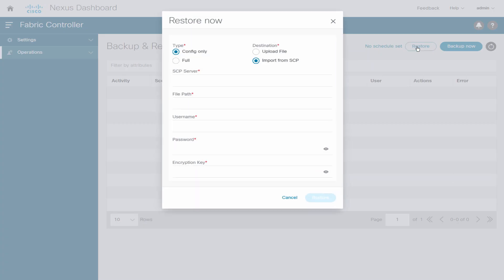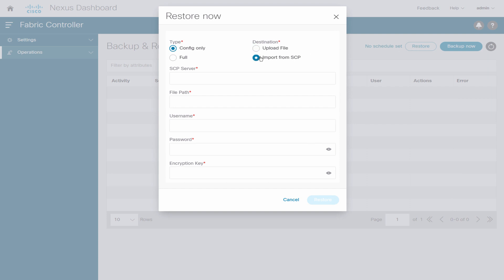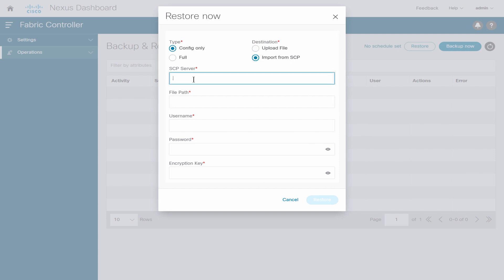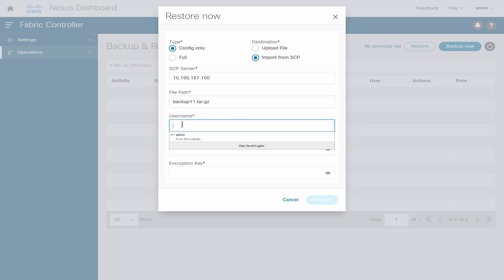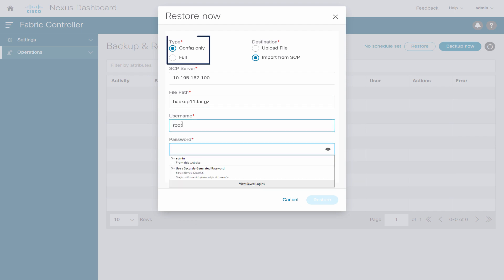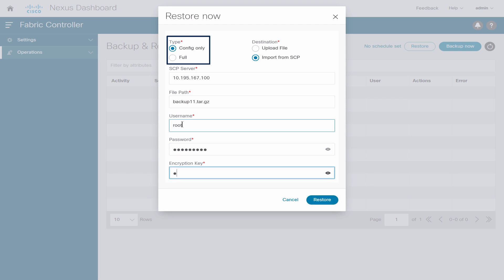Click Restore. On the Restore Now window, enter appropriate values in the fields. Choose Config Only to restore only configuration data. Choose Full to restore all previous version data to this application. Click Restore.